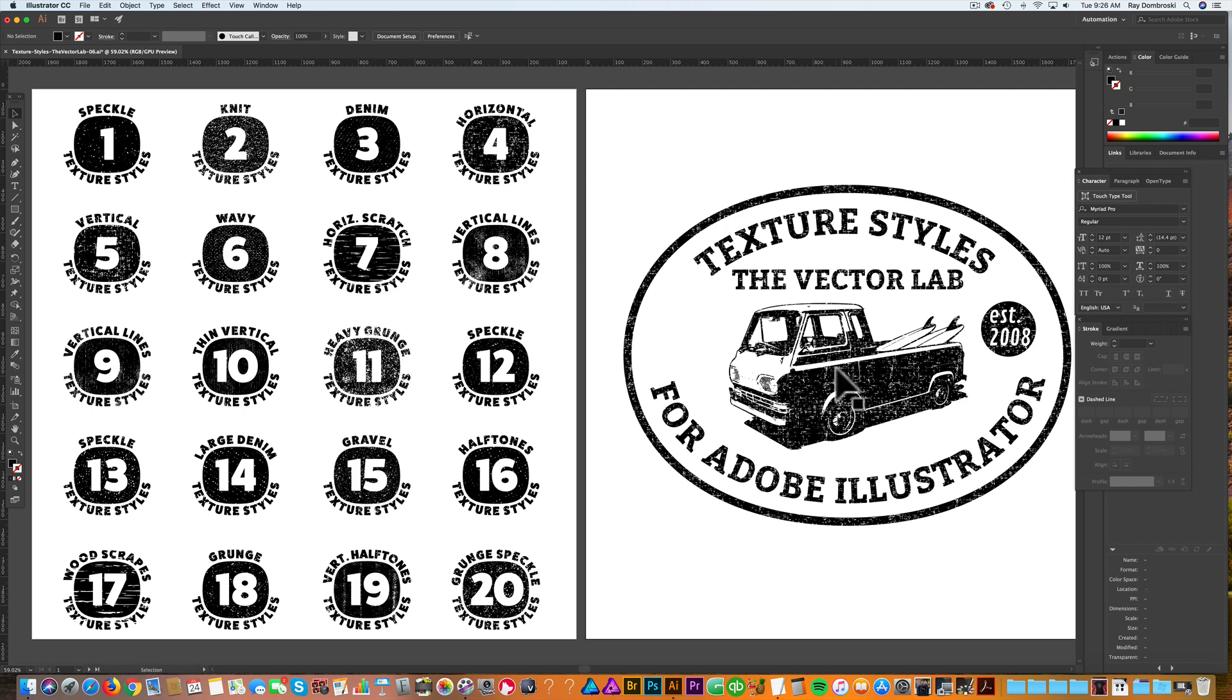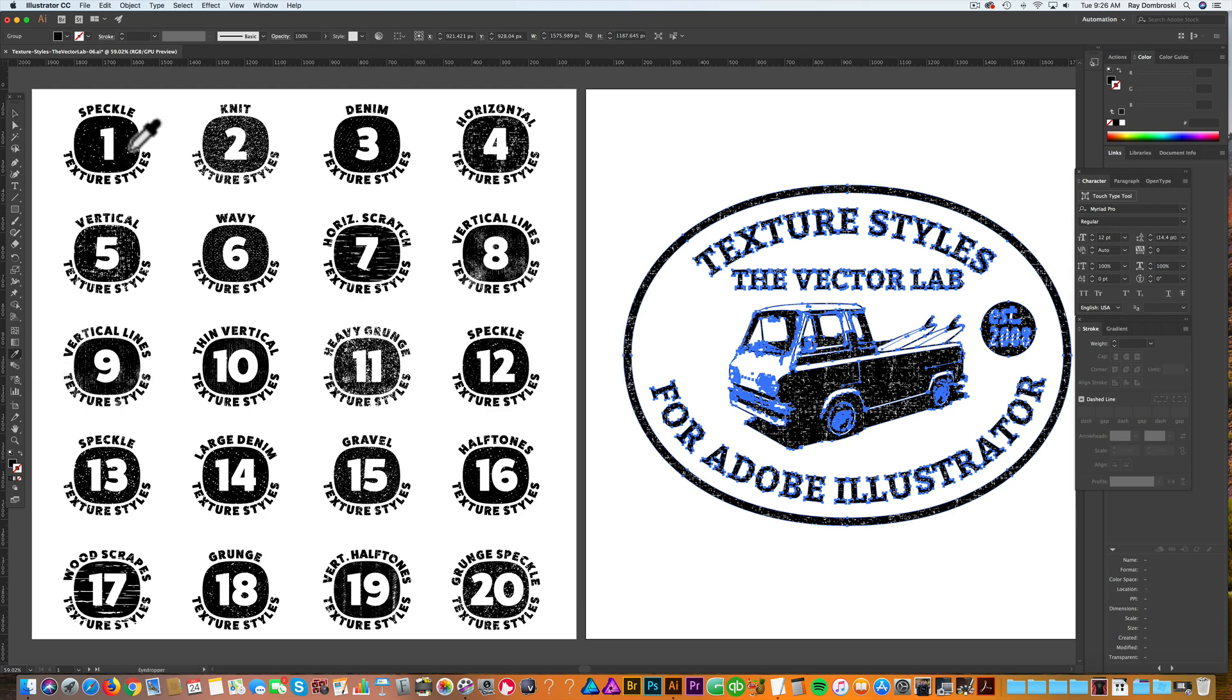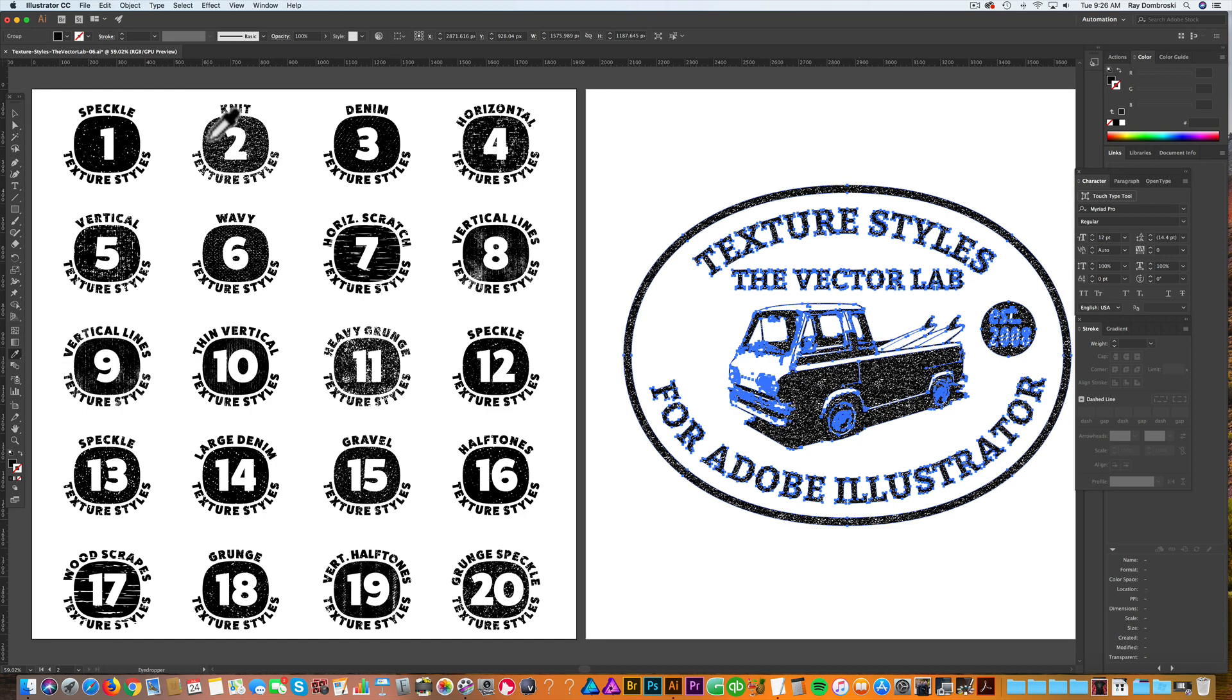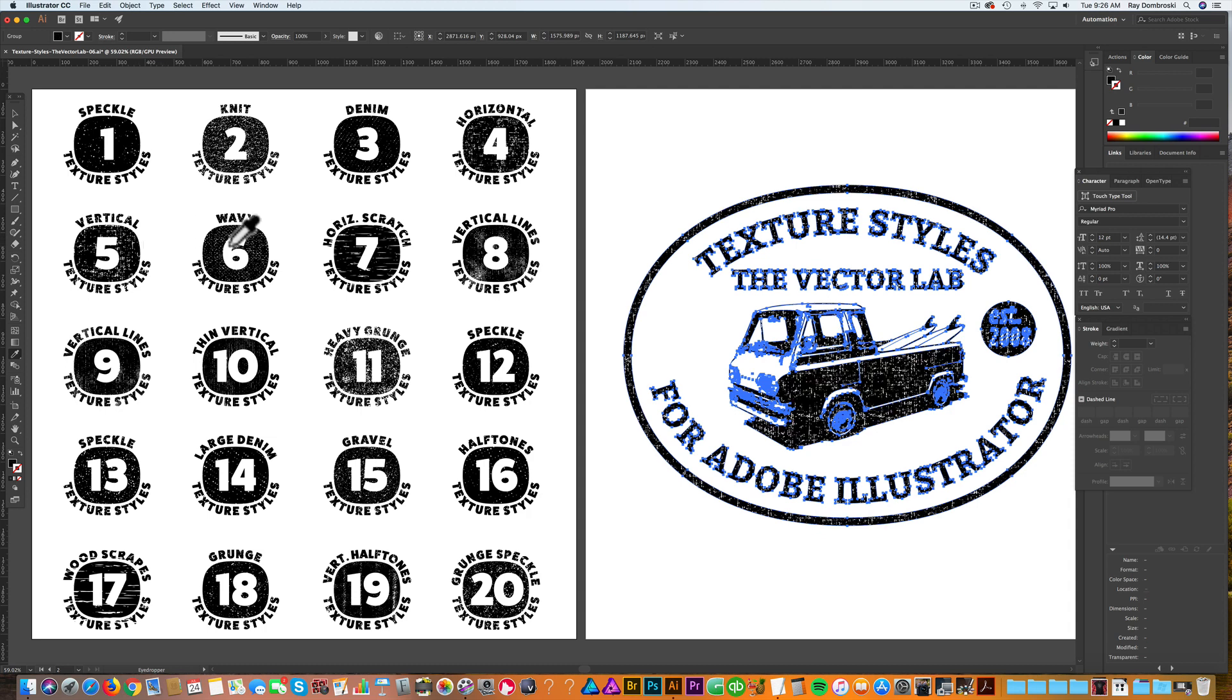On the right artboard is an example graphic. To apply a different texture, all you need to do is grab your eyedropper tool and sample any of the textures on the left artboard.